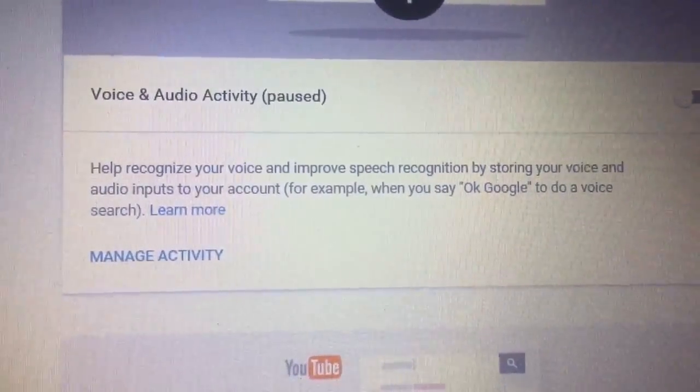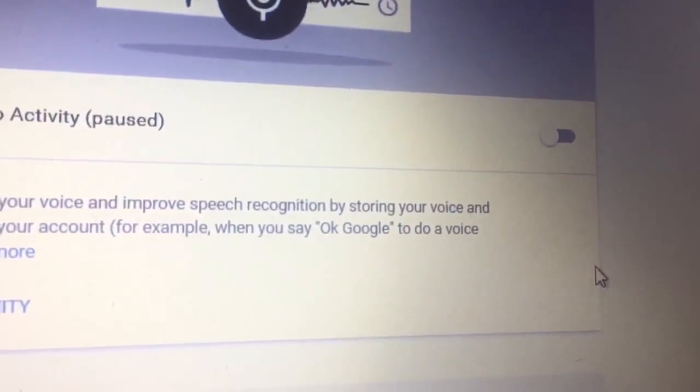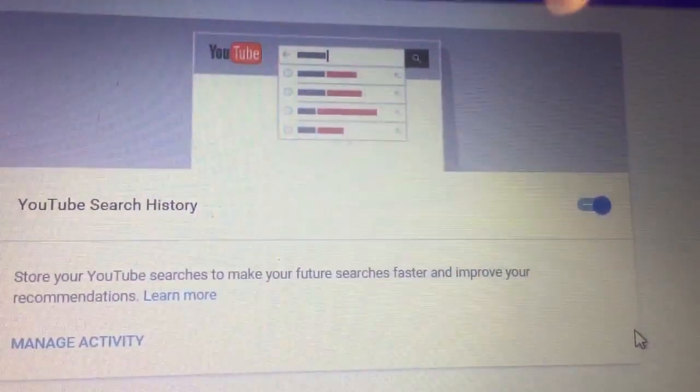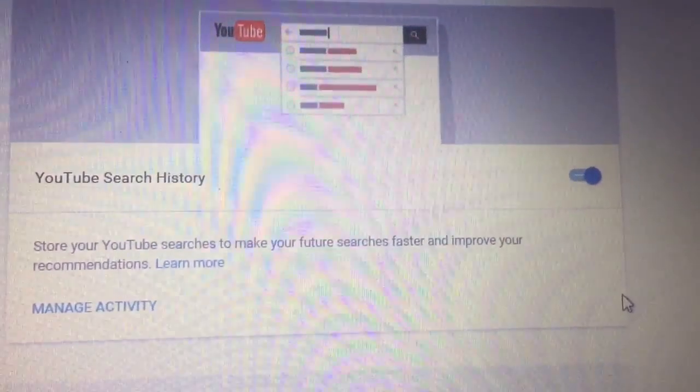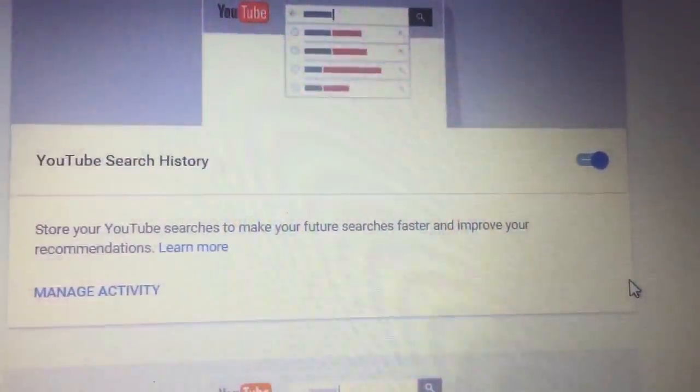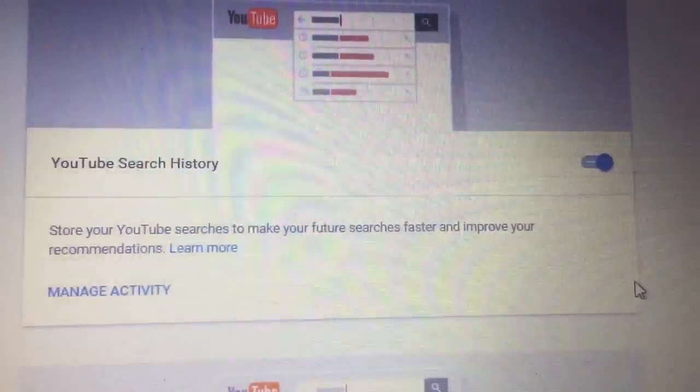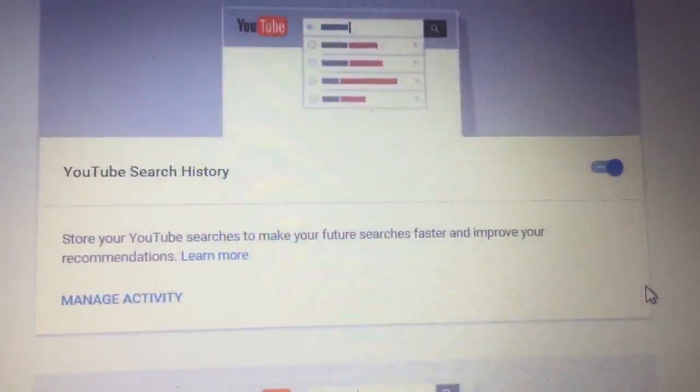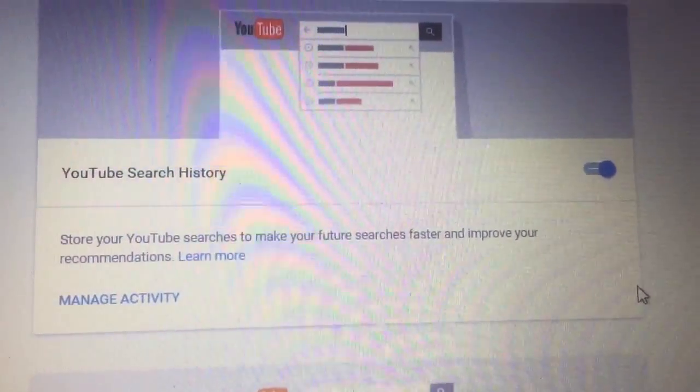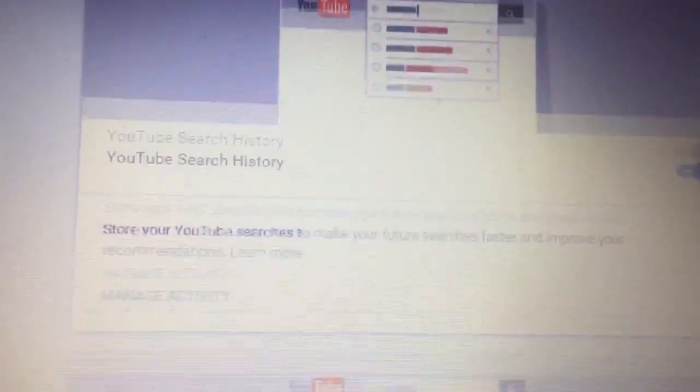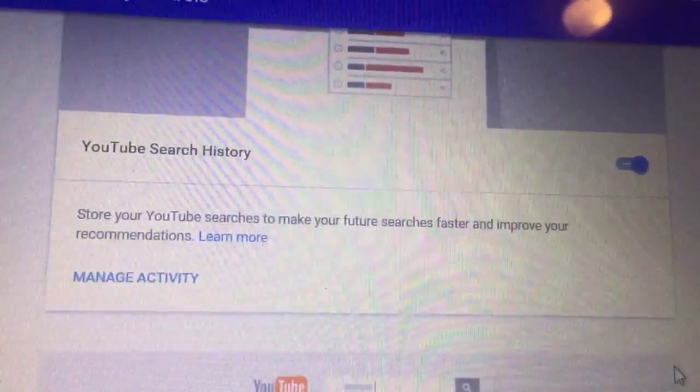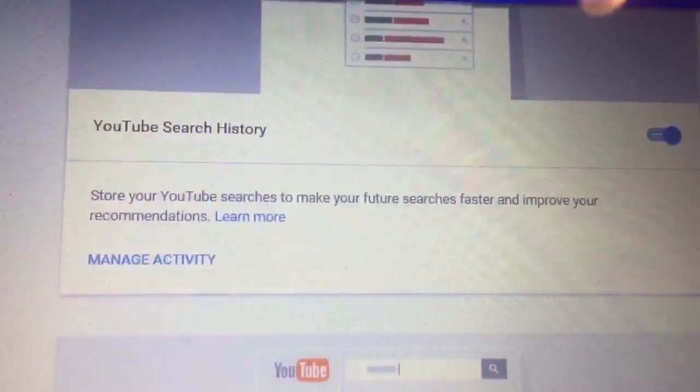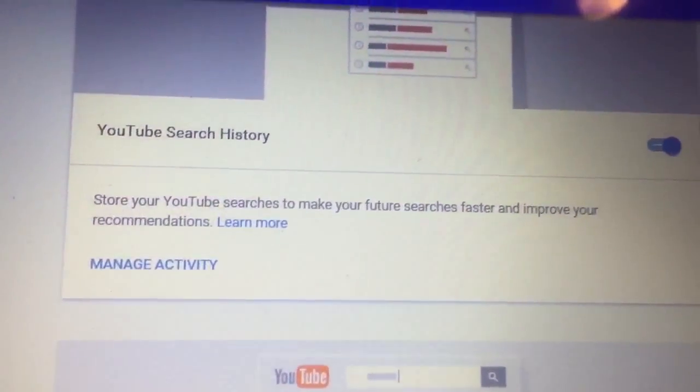Here we go, YouTube Search History. I did leave that one on because I'm not really looking up anything I'm too worried about on YouTube. As you could see, my list of things is pretty boring. Now, people may laugh at some of my musical choices, but I'm okay with that. Also, it helps sometimes. You see a video and you want to go back and find it. If you have your search history on, it's a lot easier.